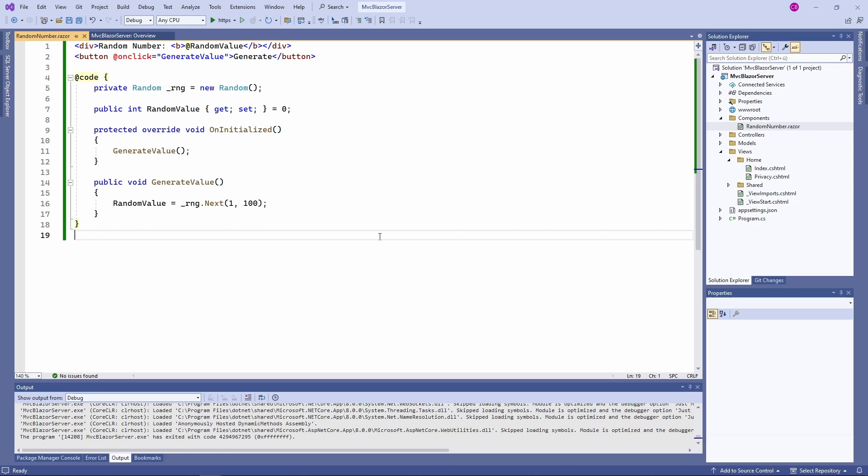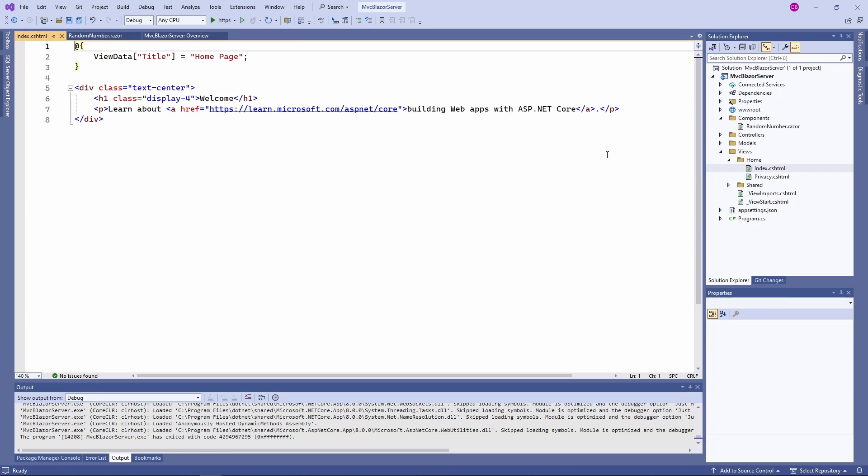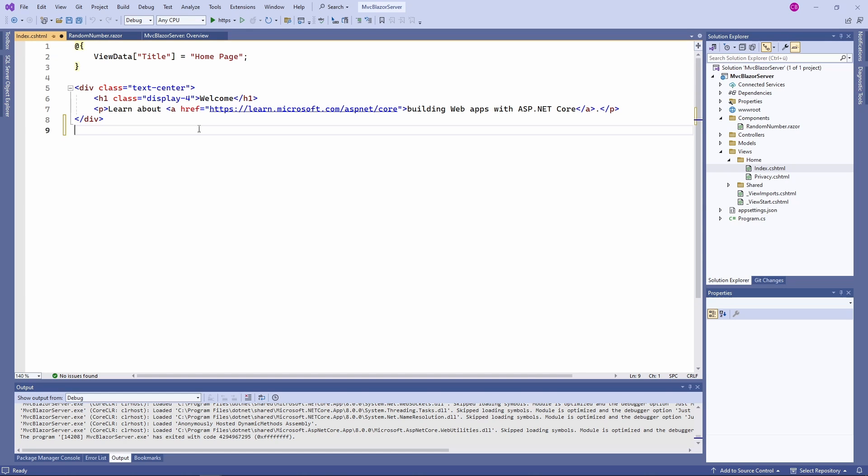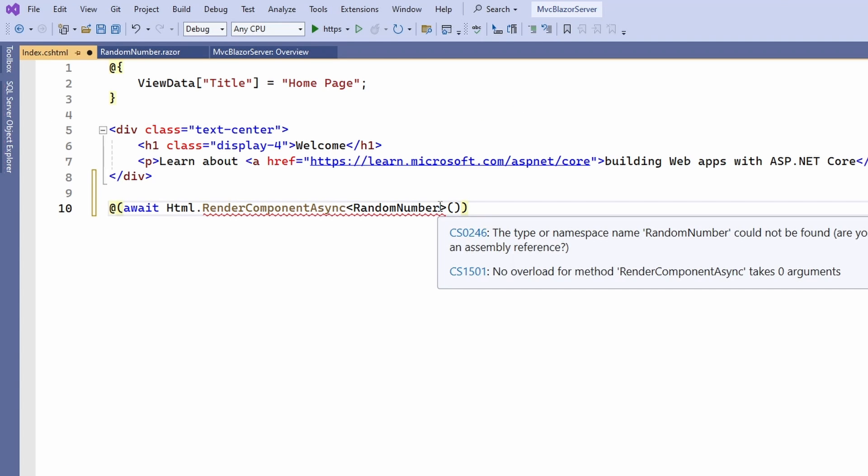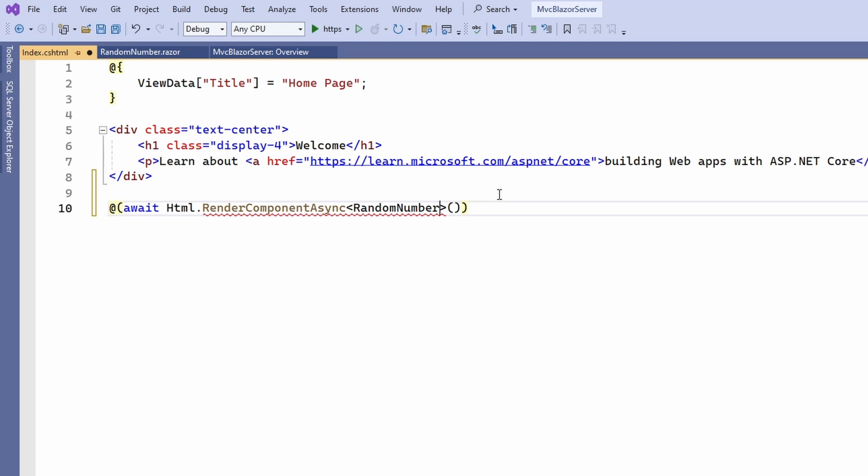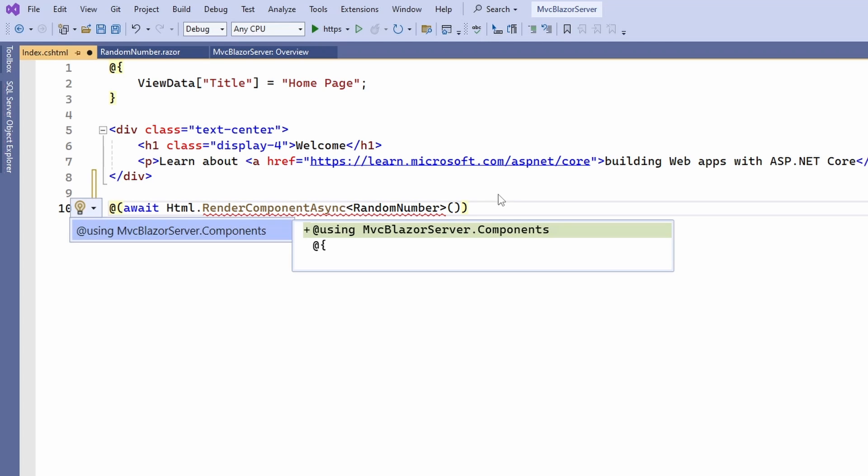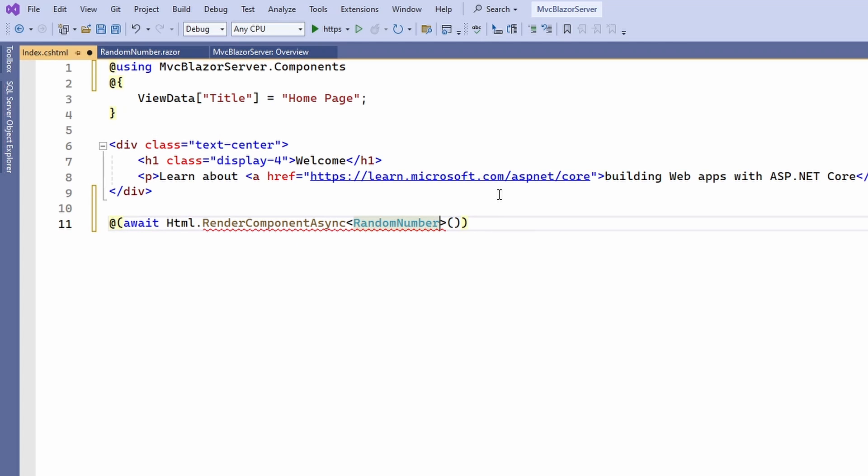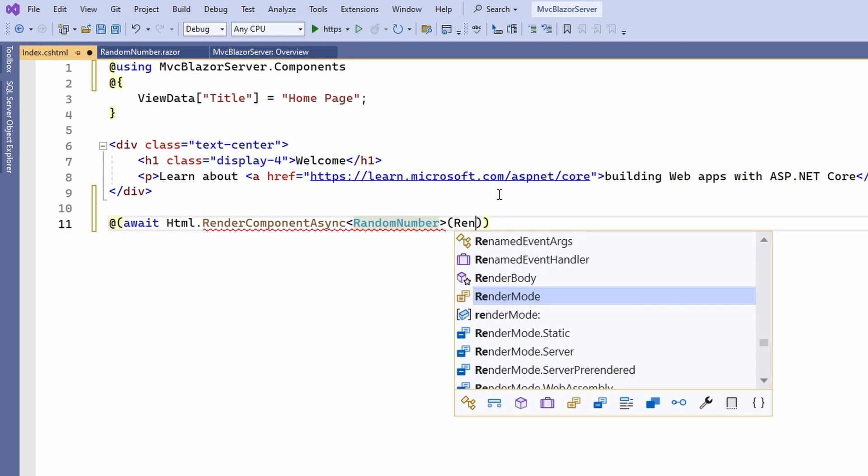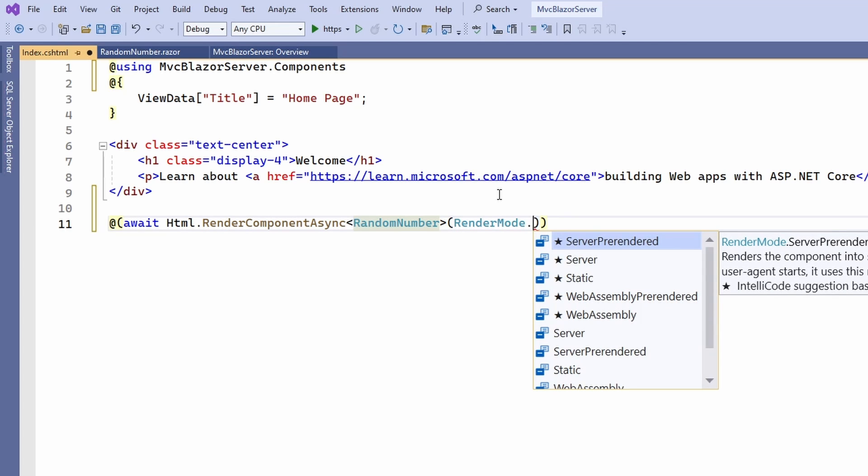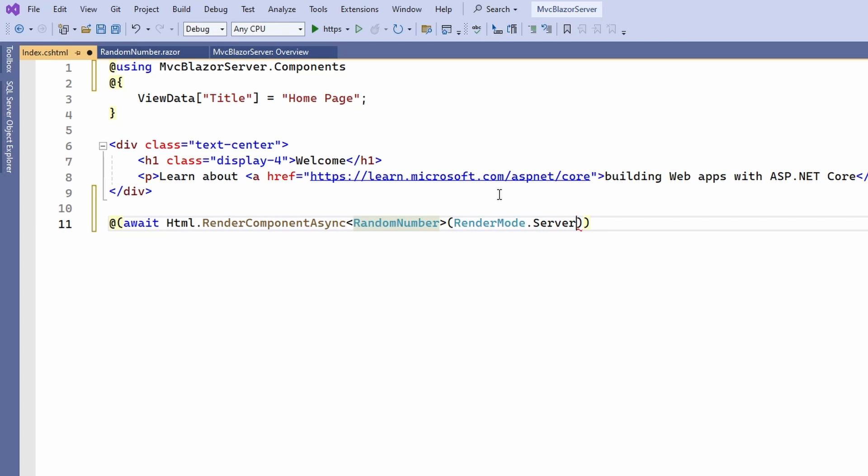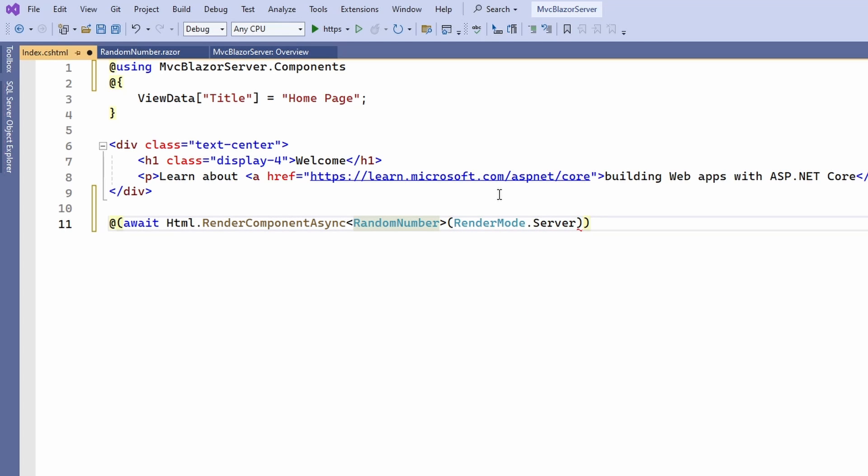We want to use the random number Blazor component on the index page of the MVC application. We use the HTML helper and its renderComponentAsync method to render a Blazor component. We need to provide a render mode as the only argument. In this case, I want to use Blazor server as the interactivity mode. But you could also use Blazor WebAssembly. Let's talk about Blazor WebAssembly later in this video.